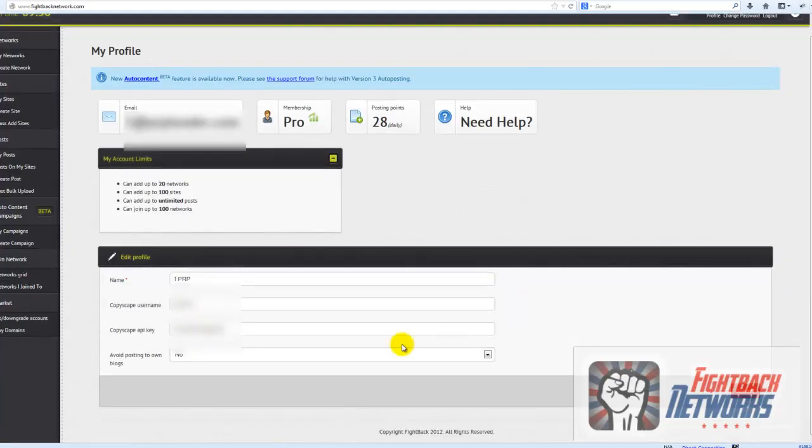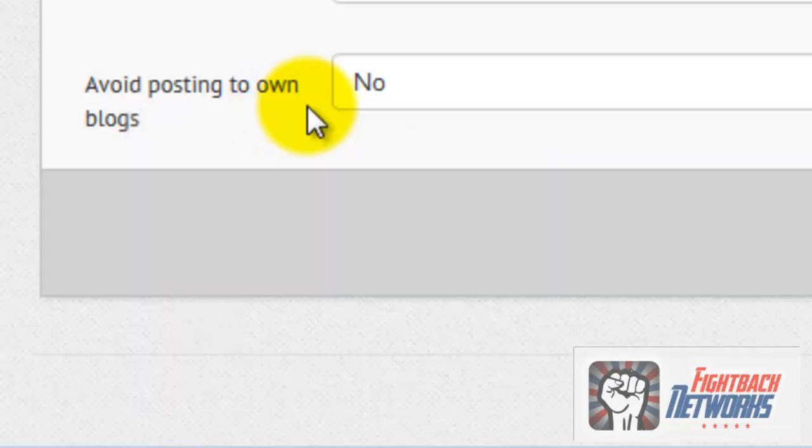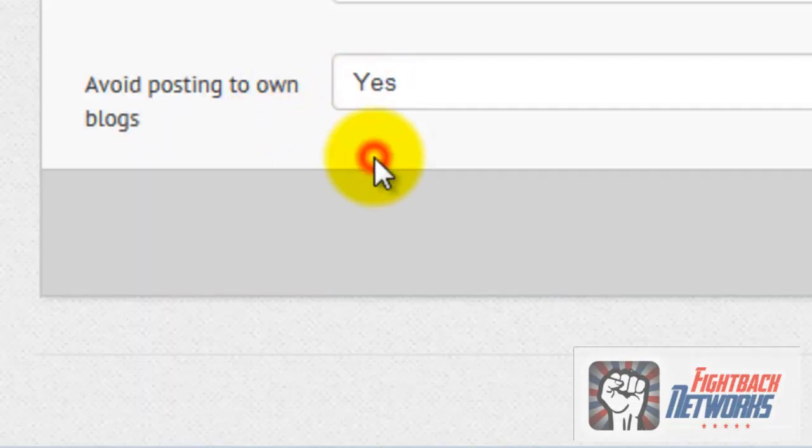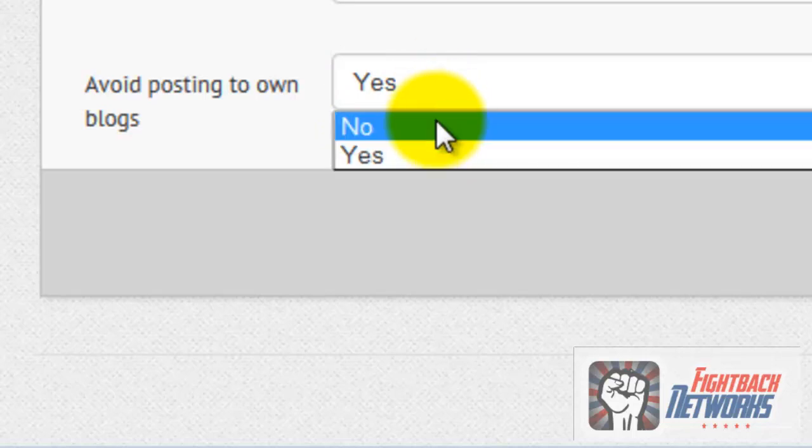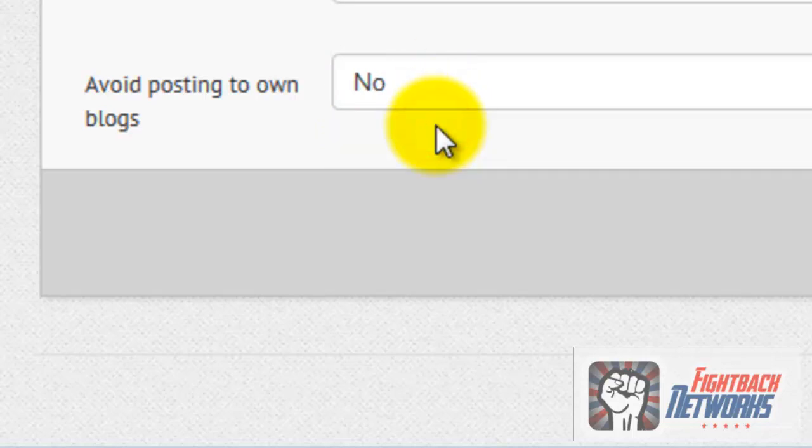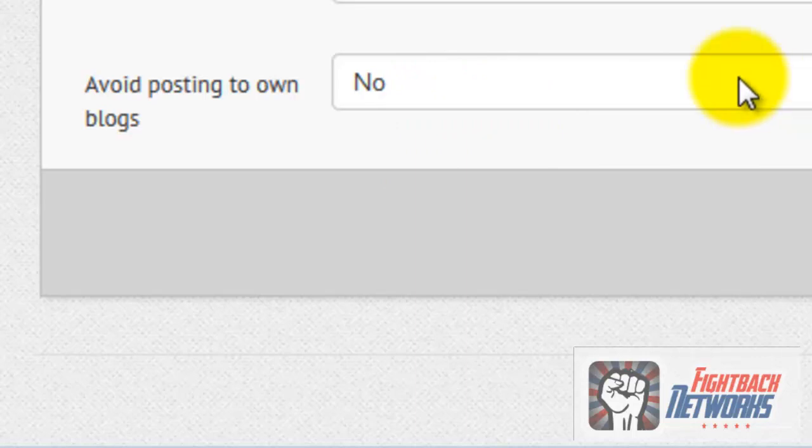Below that you'll see the Avoid Posting to Own Blogs option. If you set this to Yes it means that none of your posts will be sent to any of the blogs you put into any Fightback Networks. I leave this set to No because I have some networks that are private and I own all the sites inside that network so obviously I need this option off.